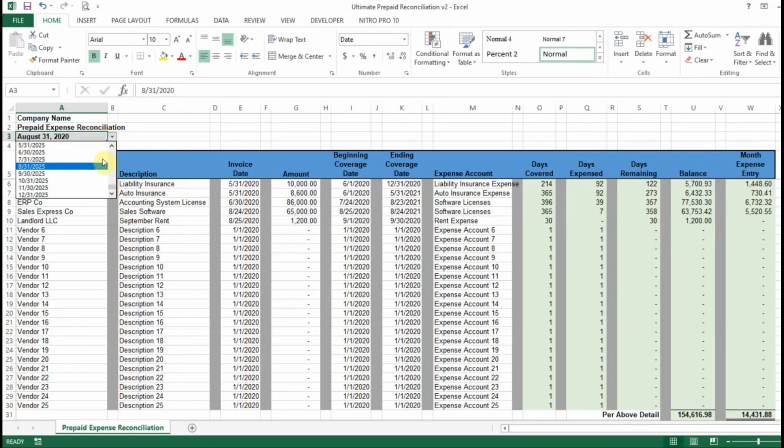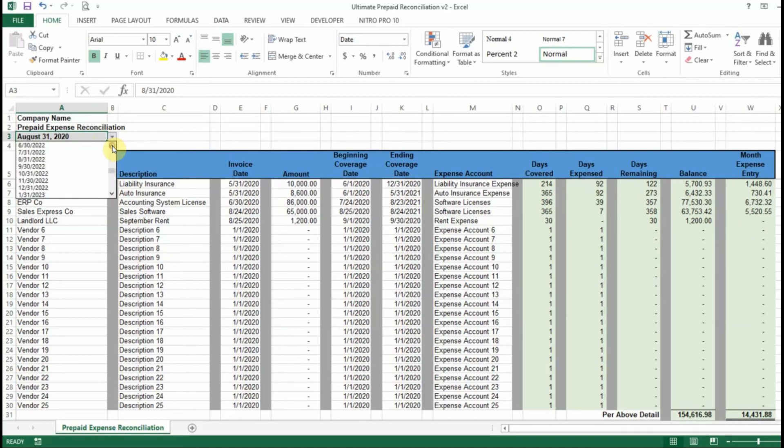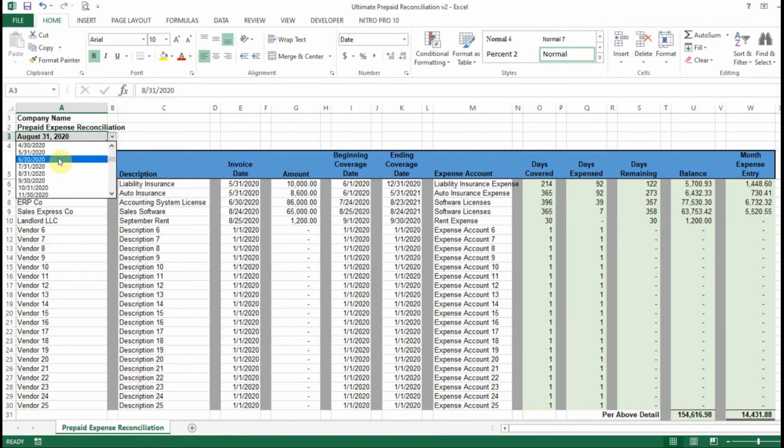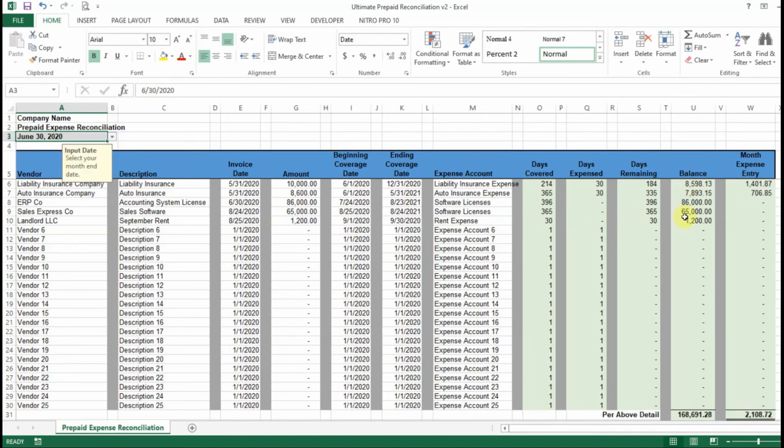So all you have to do is select your month end. So say that we want to record the expense for June of 2020. We can select June 30th, 2020, and it's automatically going to calculate the balance and the monthly expense entry for you.